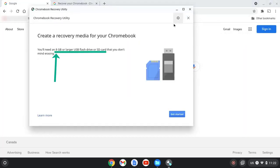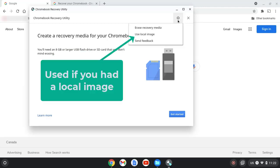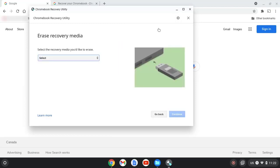The first thing we should do is format the USB stick we're going to put the image onto. Select the gear icon. Select erase recovery media.